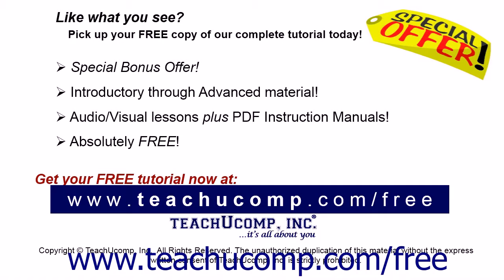Like what you see? Pick up your free copy of the complete tutorial at www.teachucomp.com/free.